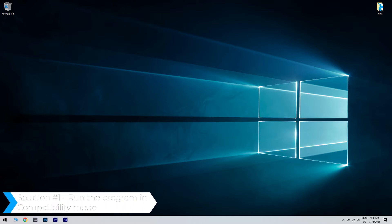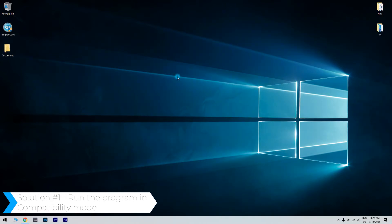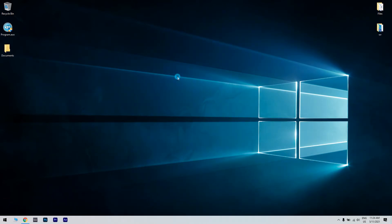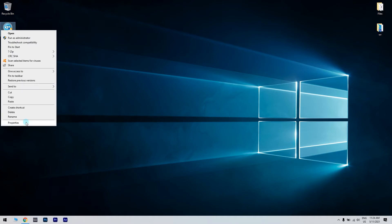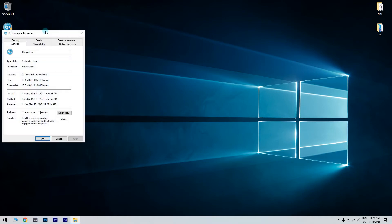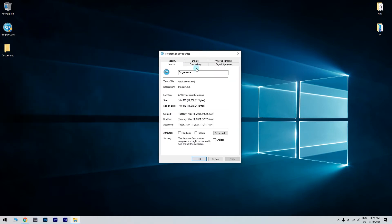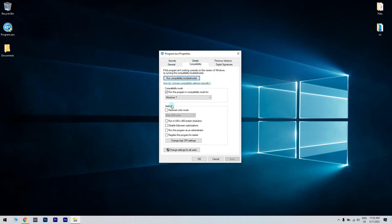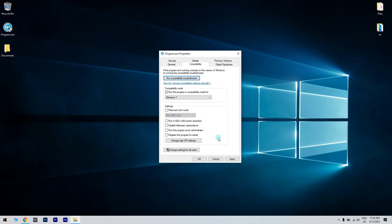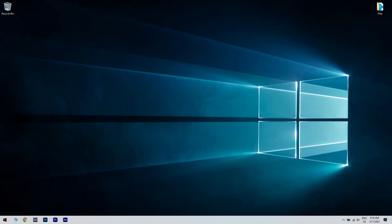The first solution is running the program in compatibility mode. To do that, you have to locate the program's icon, right click on it and select properties. Then click on the compatibility tab. Afterwards, check the box, run this program in compatibility mode for, and select the desired Windows version. Then click OK and try to run the program again.